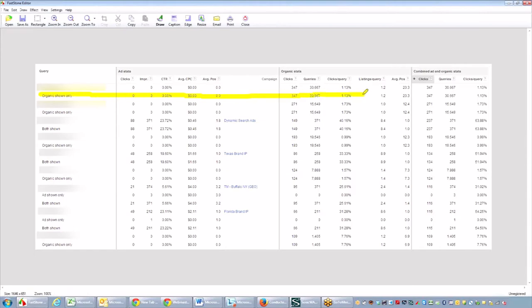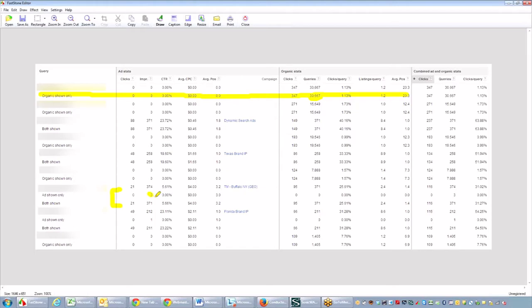So here's an example of an organic ad shown only. 347 clicks with 30,000 queries. This one right here will show when paid search and organic show together. Now, there's only three impressions for this one that we've snipped out here, but there are 95 organic clicks and 371 impressions or queries.